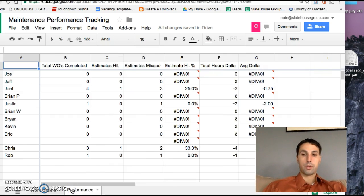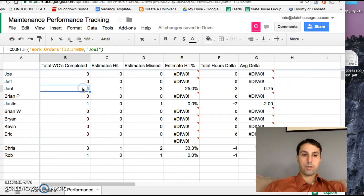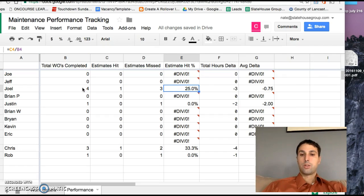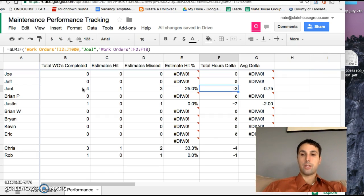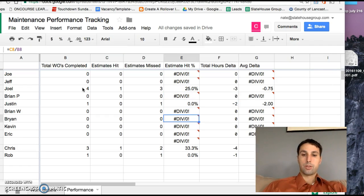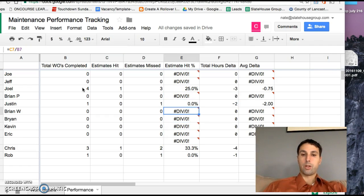And then what we're going to do over here is we're going to track your performance, and for instance, Joel had four total work orders, he hit the estimate once so he has a 25% and he's missed the hour mark by a total of three hours. As people start completing work orders, these will fill in with the data.